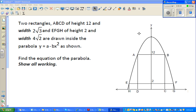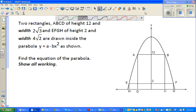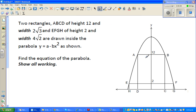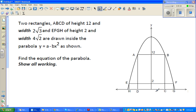Let's look at this question. Two rectangles ABCD — rectangle ABCD has a height of 12 units and a width of 2√3 units.